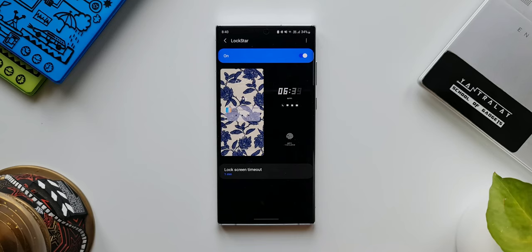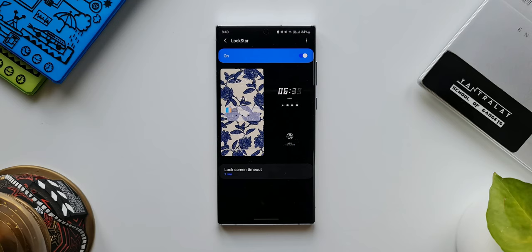If you want your lock screen to stay on longer, you can do that using this option. That does consume a lot of battery, so I wouldn't suggest it — but if you're someone who admires the dynamic lock screen wallpapers on Galaxy phones, you may want to increase the lock screen timeout. Anyway, let's move on.